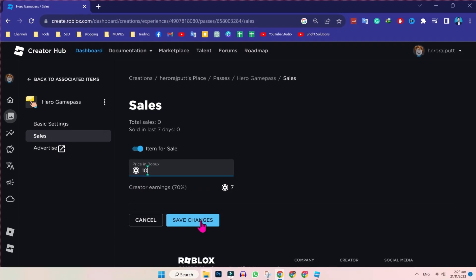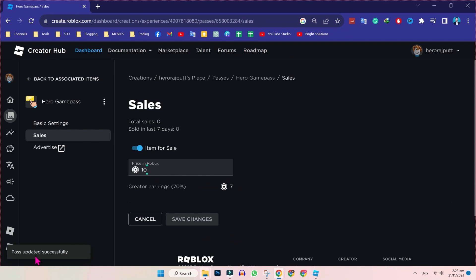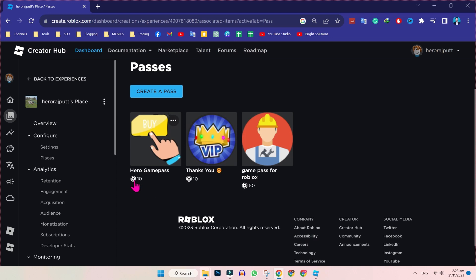So click on save changes and you can see here pass updated successfully. If you click on back to associated items, you can see here our game pass is on sale now.